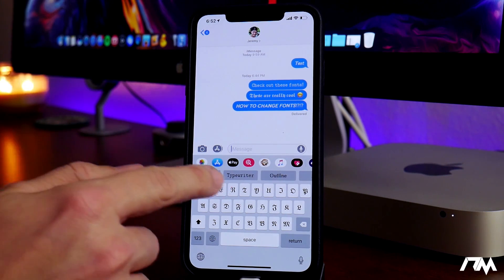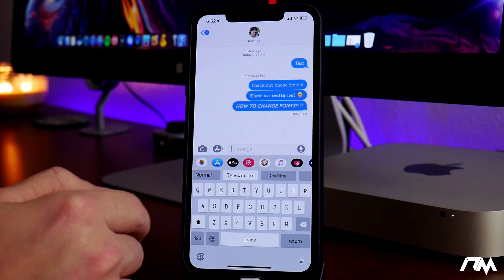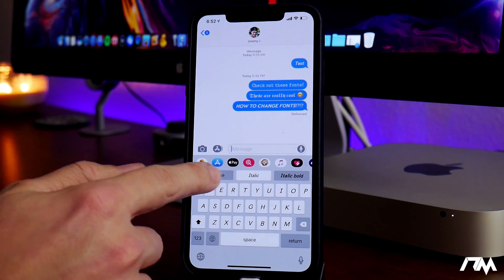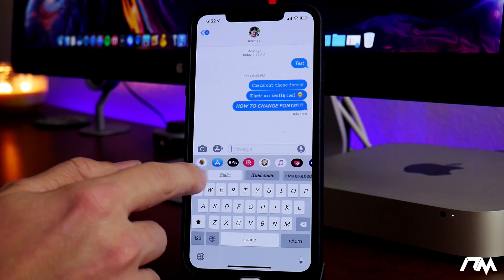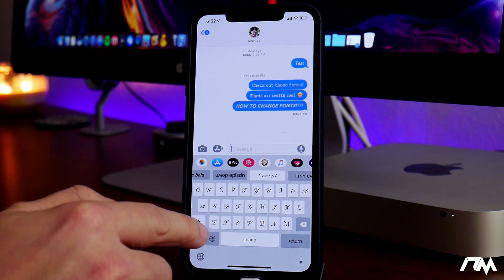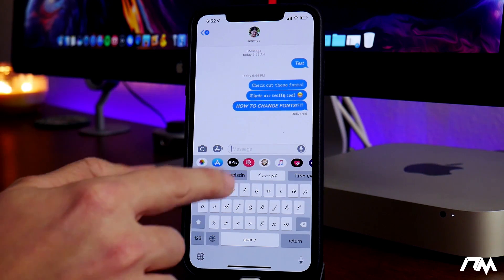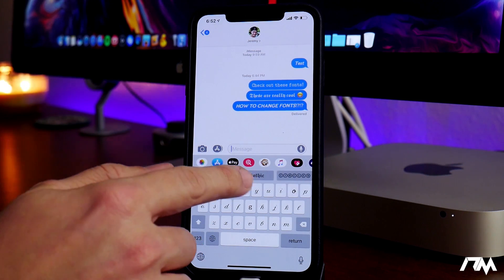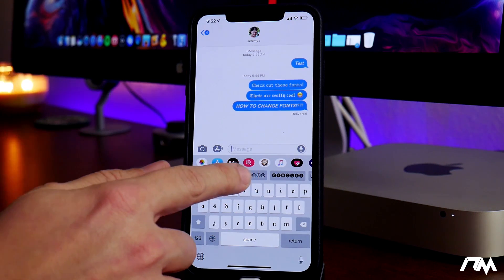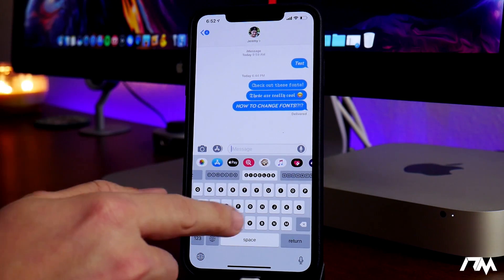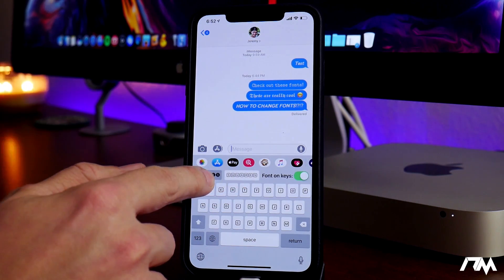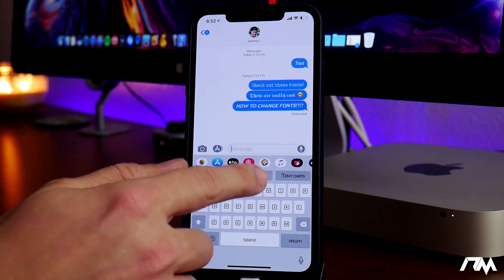You have a normal font, you have Typewriter which looks really cool, you have Outline, Italic, Italic Bold, Upside Down which is crazy, Script is pretty cool looking. You also have Tiny Caps, Gothic which is awesome — like an old English looking font — Circles, which is a different type, and it changes the keyboard display which looks really funky. You also have Squares.